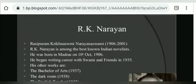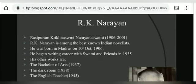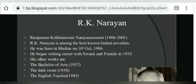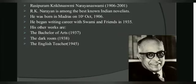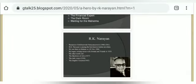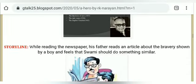R.K. Narayana's full name is Rasipuram Krishnaswami Iyer Narayanswami. He is among the most famous Indian novelists, and he began his writing career with 'Swami and Friends,' the first novel in the list. Now let's look at the next topic: the storyline.